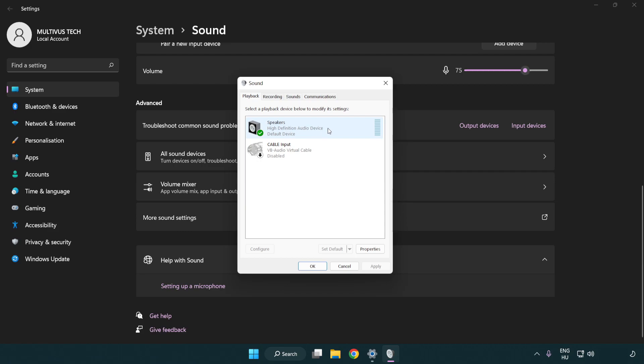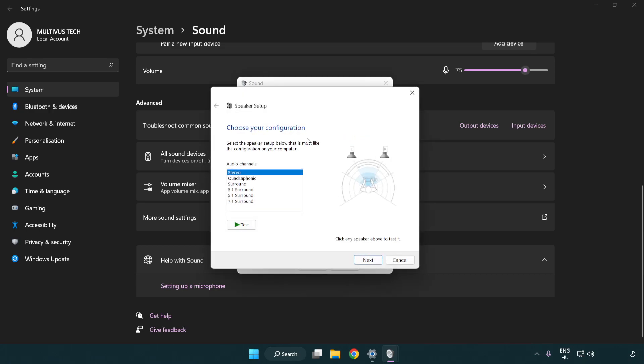Right click your used audio device. Click configure speakers. Complete your setup.